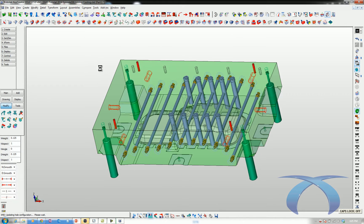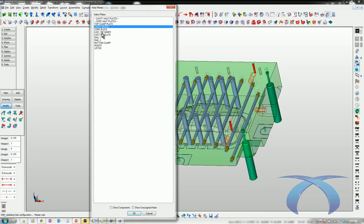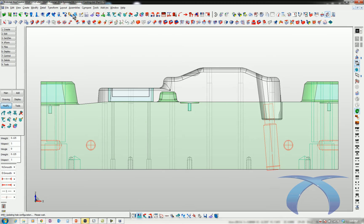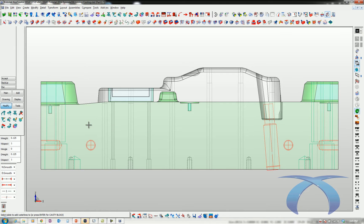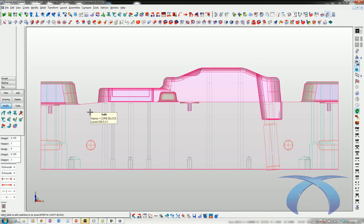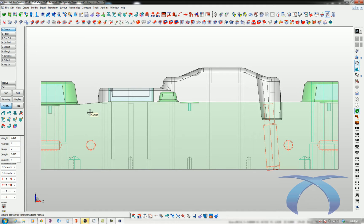Now we move on to the core block, which has a bit more going on — ejector pins, screws, the lifter, and the height where the block is standing. The customer has made a specific request for how they want the water done. We'll start with something similar to before — through water — but this time I'm going to manually place it to show how easy manual placement is in XMD. I'll place a water line here, another one between this screw and this ejector pin, one right here, and another one here.